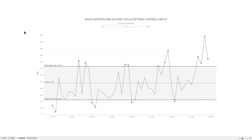Typically, any measurements that are more than three standard deviations from the mean are considered unlikely and therefore outside of the control limits. However, it's also common to consider measurements that are more than one or two standard deviations from the mean as a form of analysis.